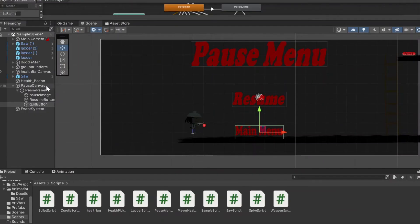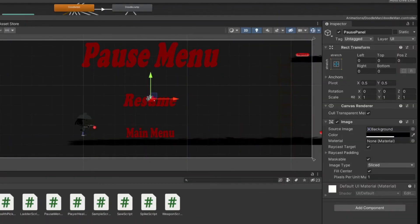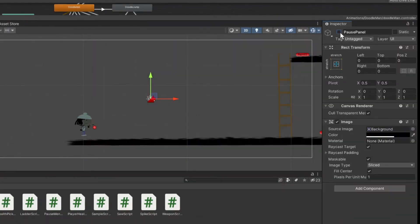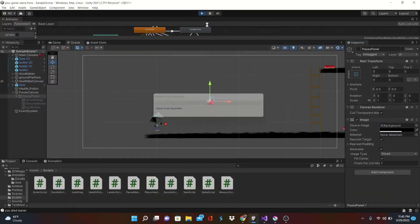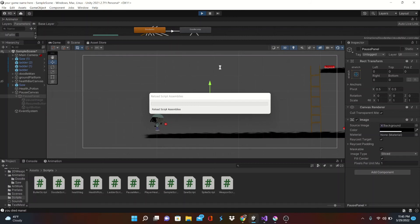Okay so the last thing we want to do is uncheck the pause panel, because when the game starts we do not want the pause panel to be showing or active. So let's hit this play button and see what happens.